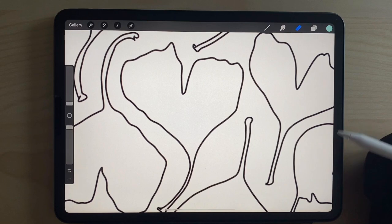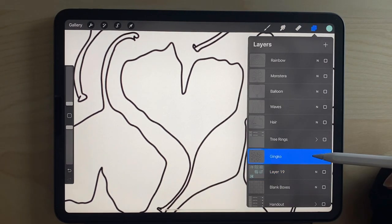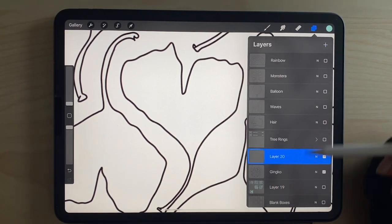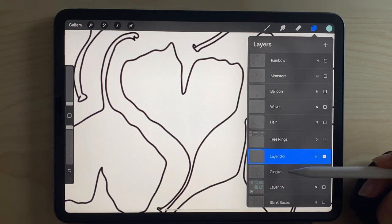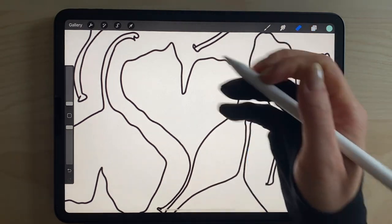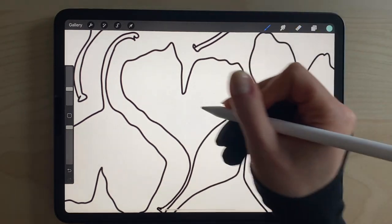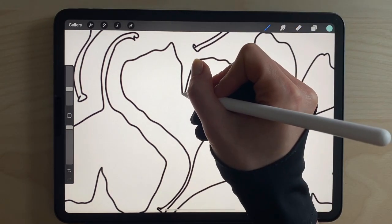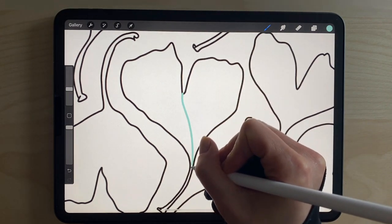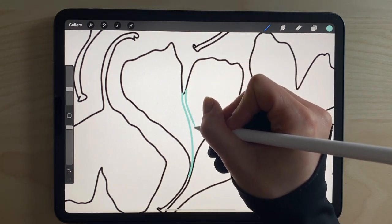Oh sorry, I need to do a different layer. I'm going to add a layer on top so that I don't mess up the design itself, and then make sure that I'm on the brush, not the eraser, and add the lines here.